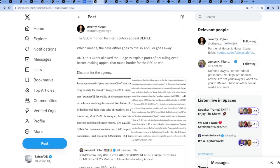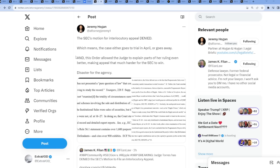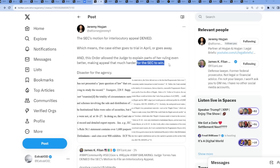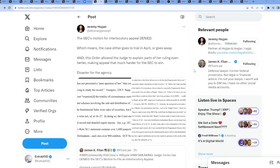We then see from attorney Jeremy: the SEC's motion for interlocutory appeal denied, which means the case either goes to trial in April or goes away. And this order shall allow the judge to explain parts of her ruling even better, making appeal that much harder for the SEC to win. So the SEC is going against a strong current as we speak. I don't know about the SEC's plan, maybe this is why they're attacking other crypto companies. The SEC knew they're going to lose against Ripple and XRP - this is why they went after Coinbase and Binance.